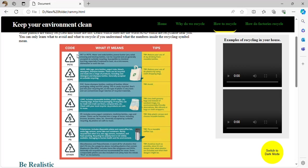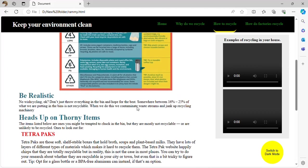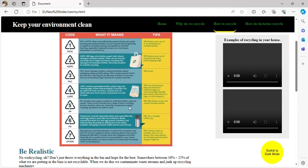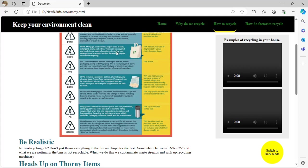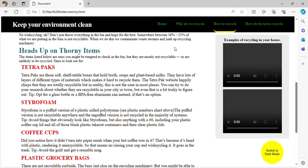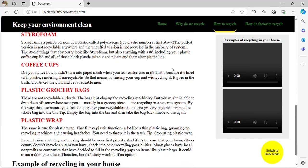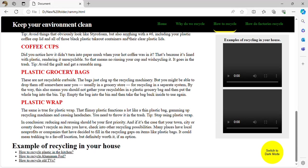Not many people use recycling numbers, but they should. Each symbol has advantages — for example, PVC is actually dangerous to humans and you should avoid it. Each symbol indicates whether a material can be recycled, cannot be recycled, or is reusable. For example, you can recycle a plastic grocery bag or plastic wrap.